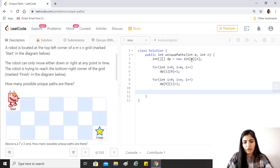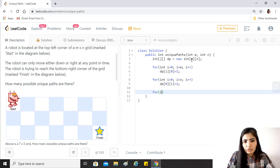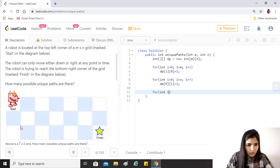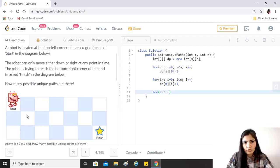We have just done the base set for our array. All that we have to do now is to just start from this particular block, one comma one.